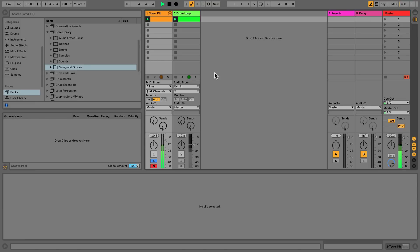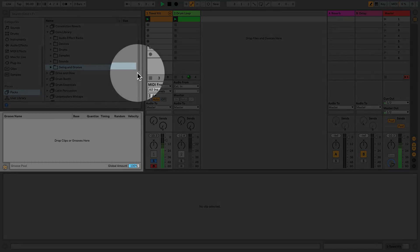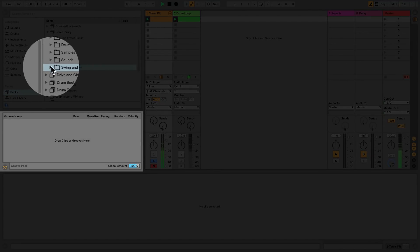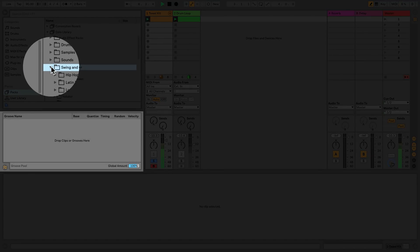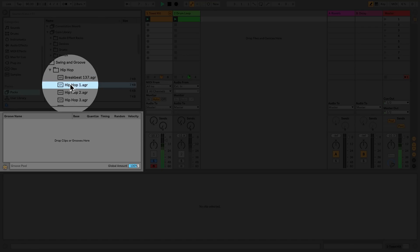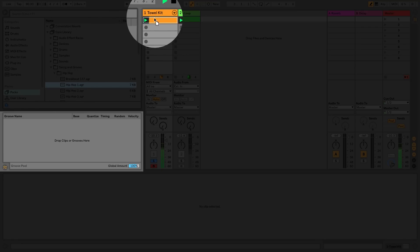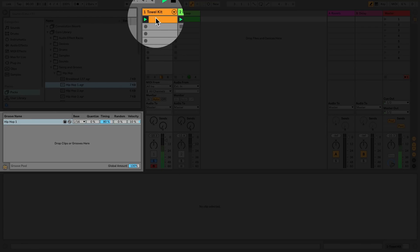The timing and feel of all clips can be changed by using grooves. Select a groove from the folder Swing and Groove in the core library and simply drag and drop it onto a clip.